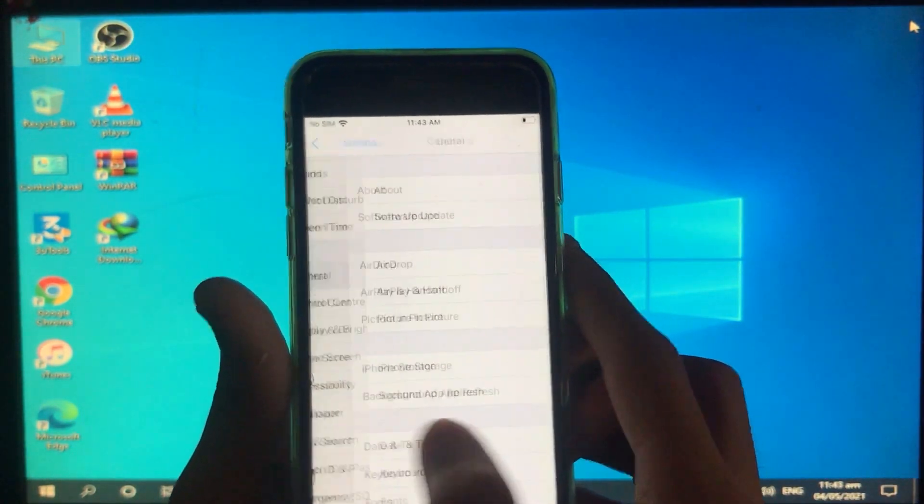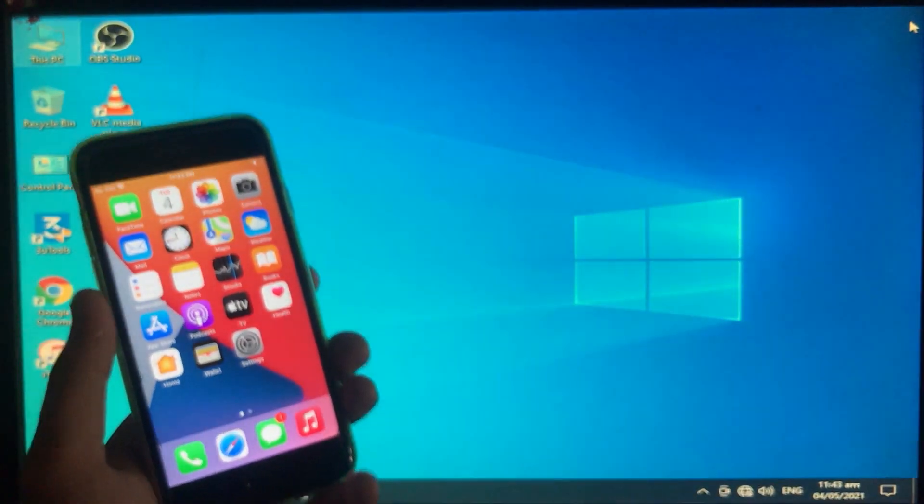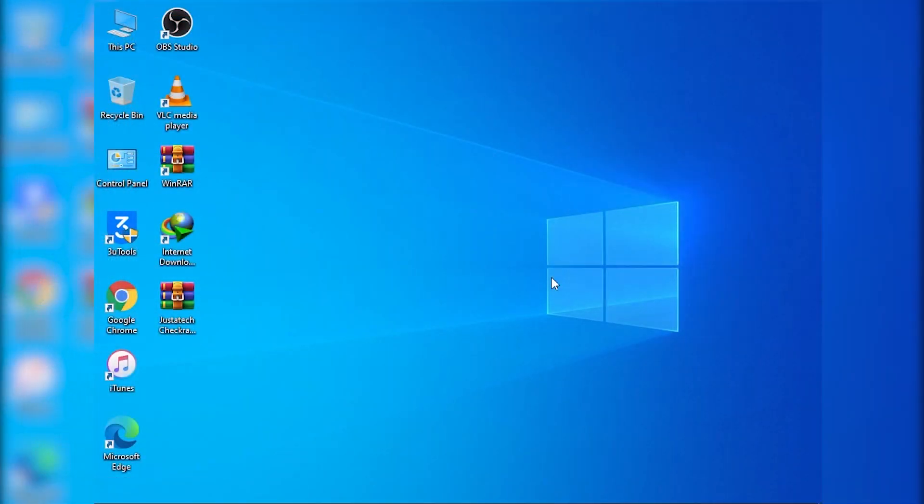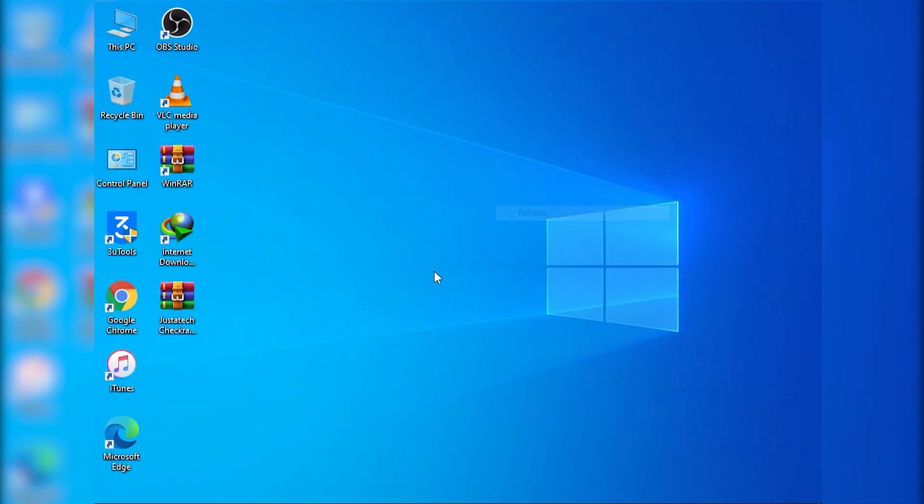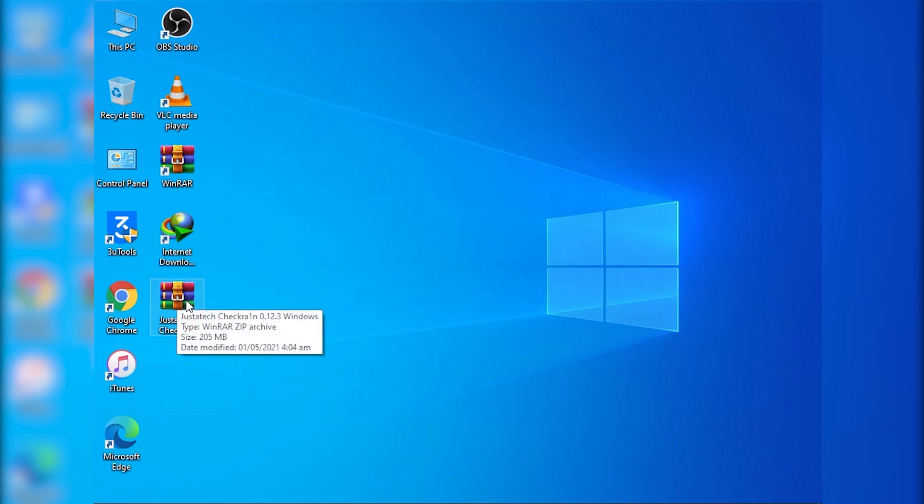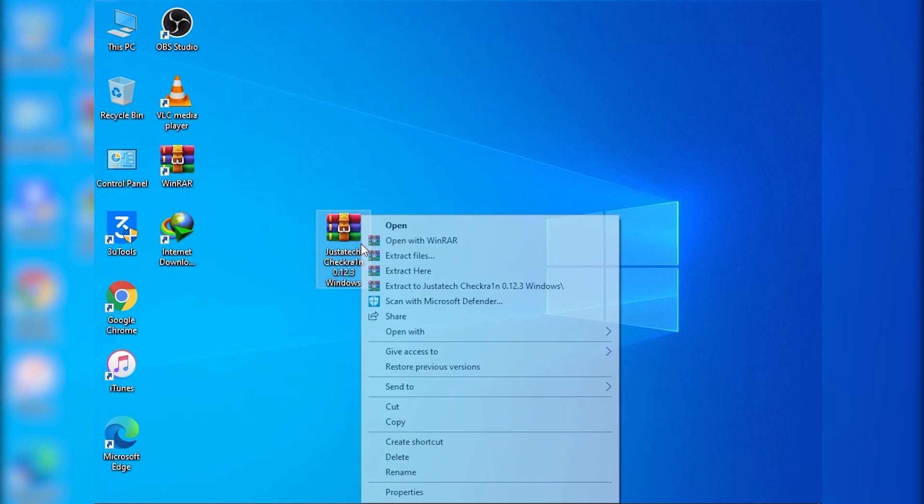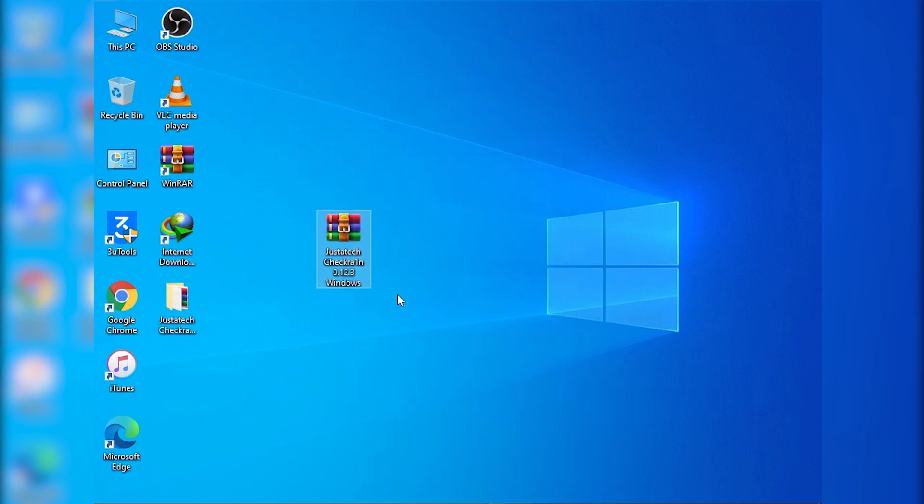So I'm going to give you the full tutorial of running checkra1n. So now we are on the screen and here I'm going to show you how you can do it. As you can see this is checkra1n and this is given by just attack. Thank you so much just attack for providing us such checkra1n for Windows. So I'm going to extract it and here's the extracted folder.